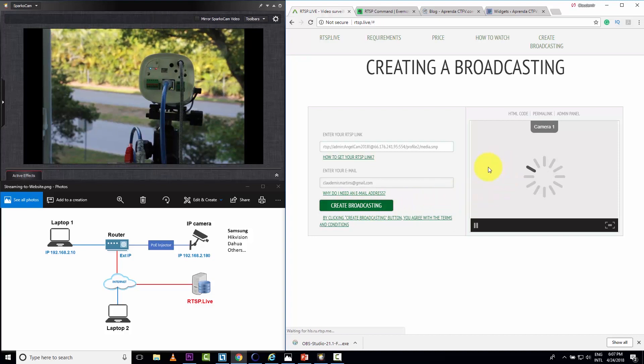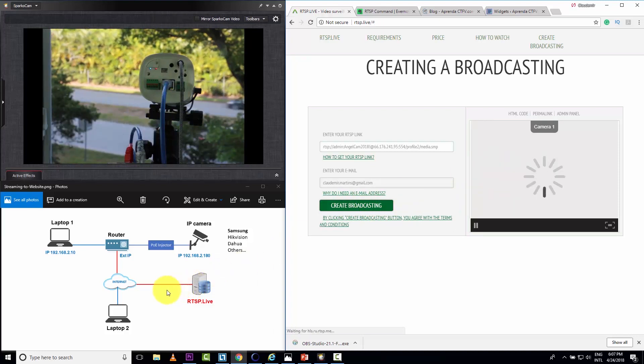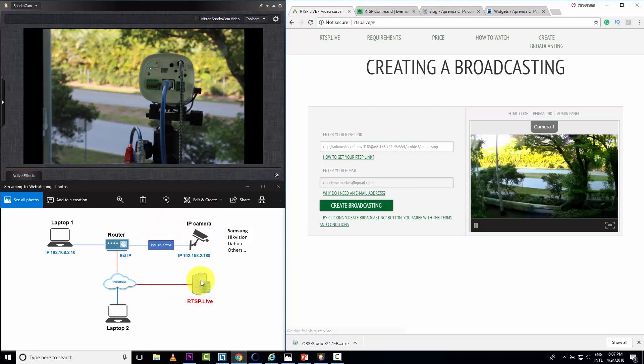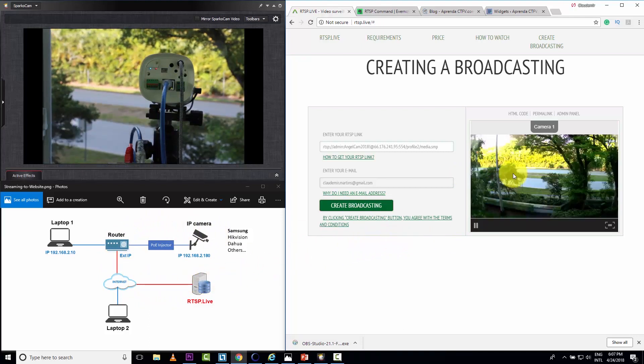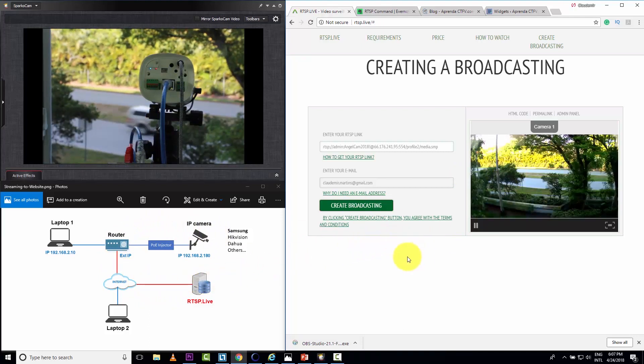And then just click create broadcasting. And now the server here is sending the command to my camera. The camera is going to send the video back to the server. And here we go. Pretty easy. I already have the video.